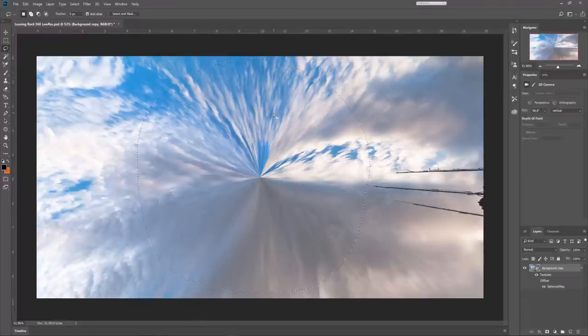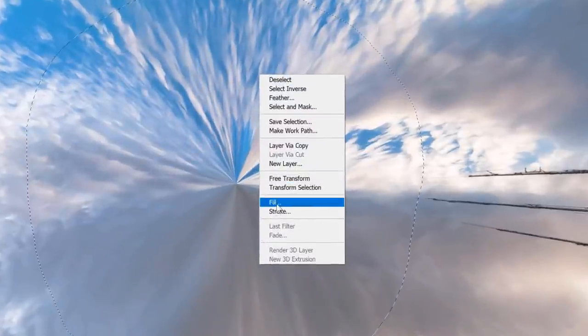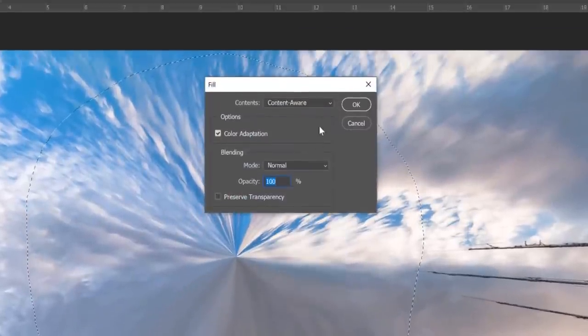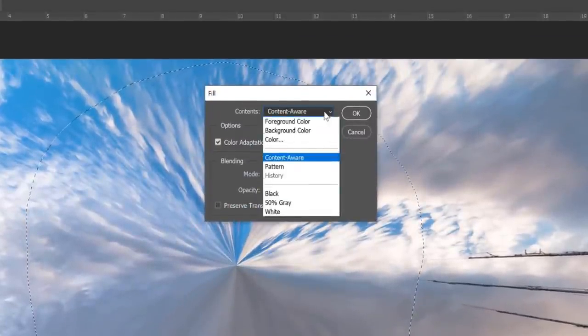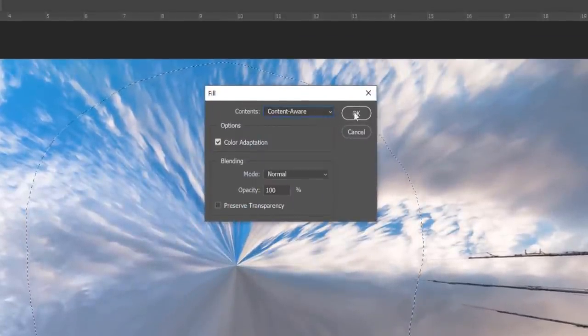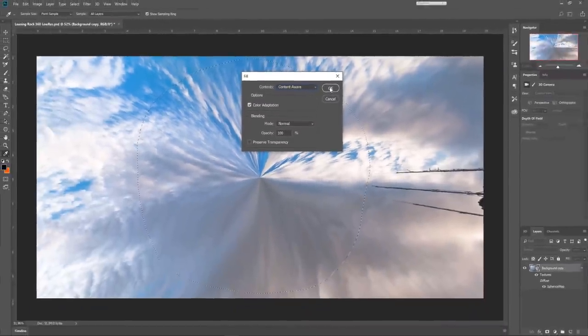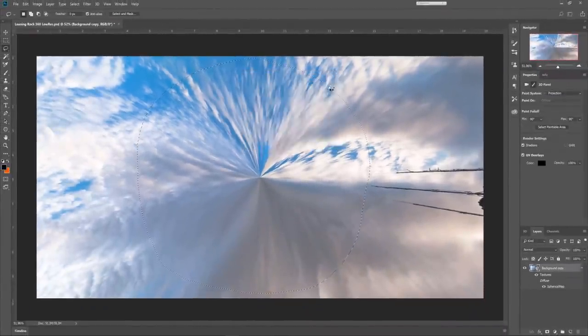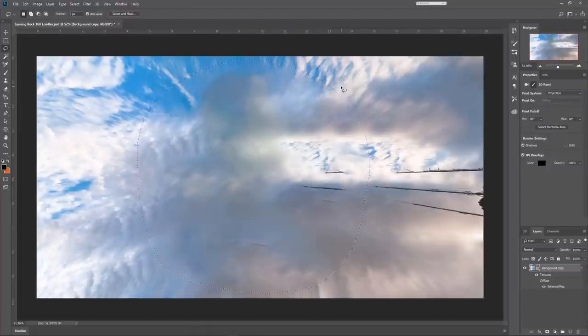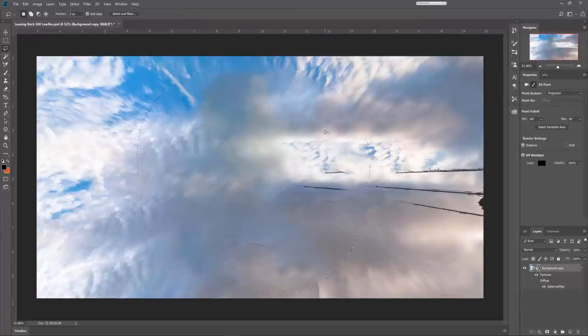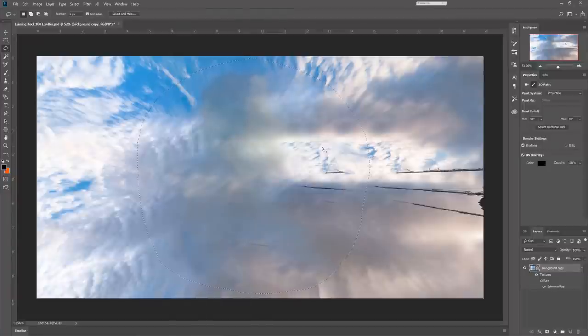Then right click, fill. Ensure that content aware is selected because we want Photoshop to attempt to create a patch on the sky and it won't be perfect by any means but it will be a good starting point. As you can see, Photoshop has done an okay job. We won't say it's perfect but we're off to a good start and from here we can use the clone tool to tidy this up.